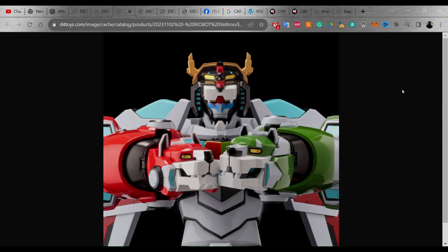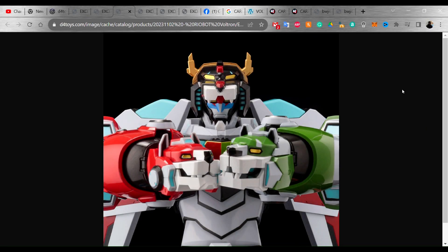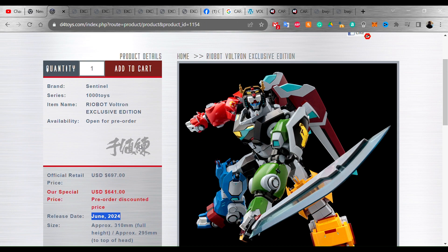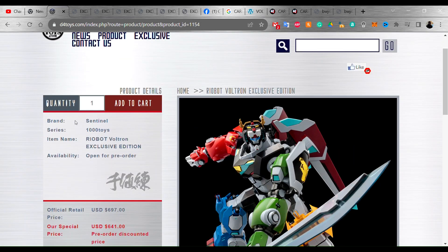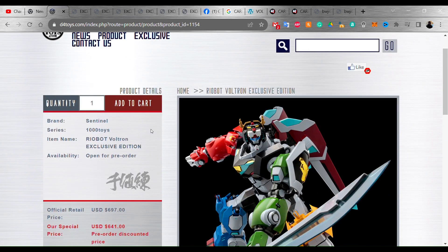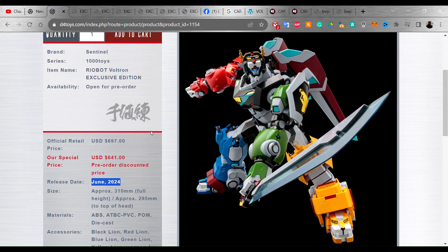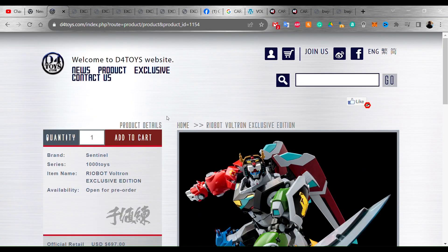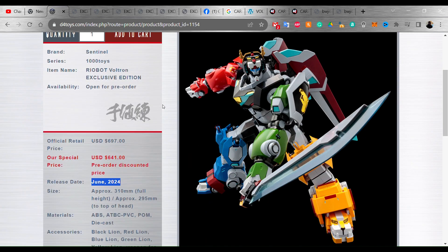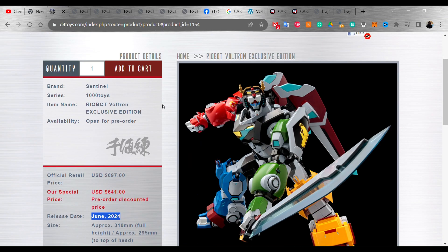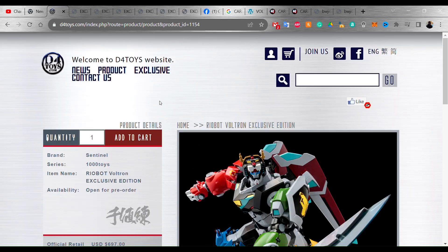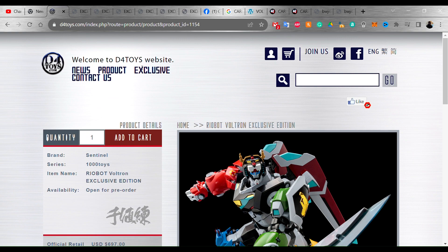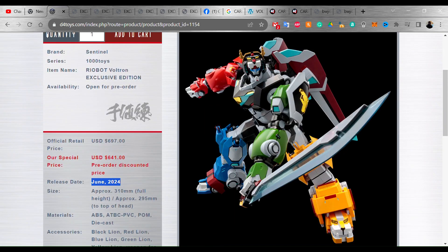What's up everybody, it's your boy. So today when I woke up this morning we actually got some very interesting news out of Sentinel. It looks like we are going to be getting a Ryobot. Let's go to D4 Toys here real quick. Yeah, it's from Sentinel, it's called the Ryobot Voltron. This is the actual exclusive edition. Usually D4 does exclusive editions for their sets. I think D4 is out of China and this is where most manufacturing is done, so I usually order from this site for exclusive stuff.